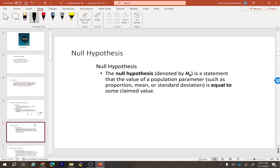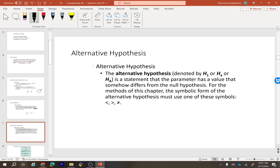There are two different types of hypothesis. The first is the null hypothesis, denoted H0. This always contains an equality sign — for example, mean equals something, or proportion equals something. The null hypothesis is always equal to. The alternate hypothesis, denoted H1, can be not equal, less than, or greater than, depending on the situation.